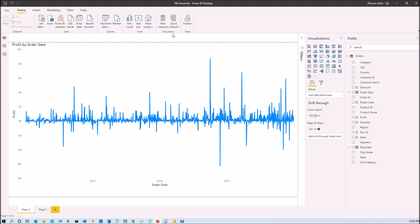One important thing — I am going to provide this Power BI file on my GitHub account, so you can directly download this file from there and practice more about Anomaly Detection.